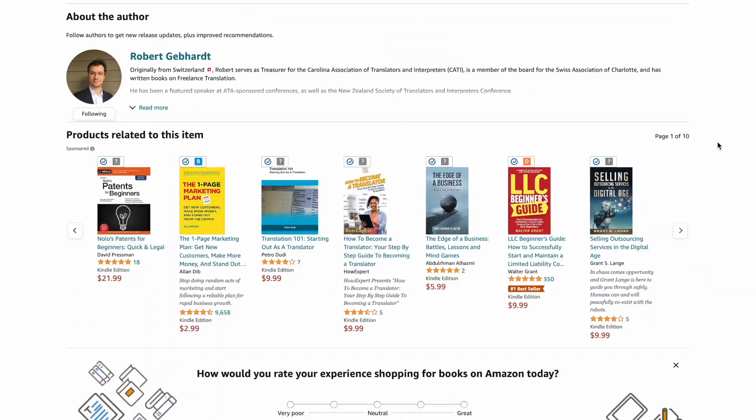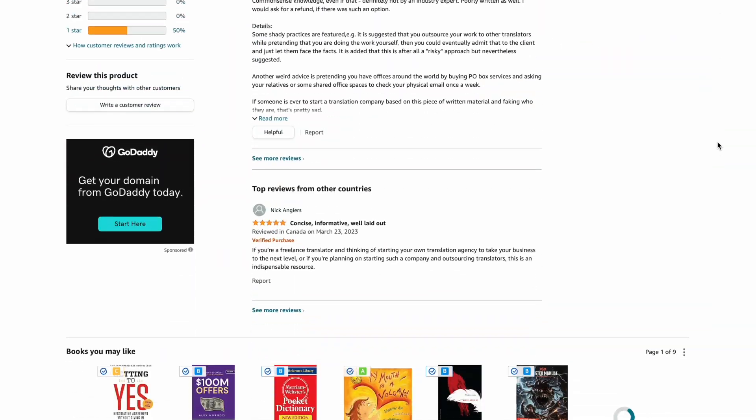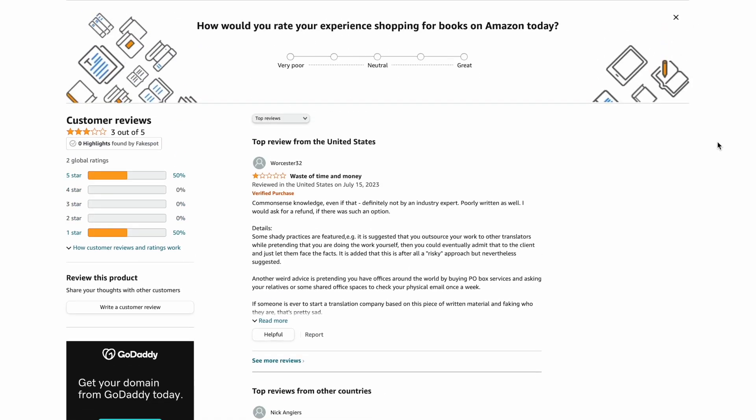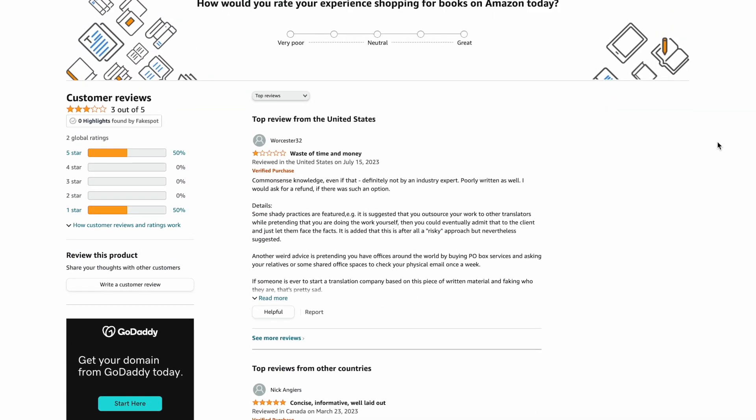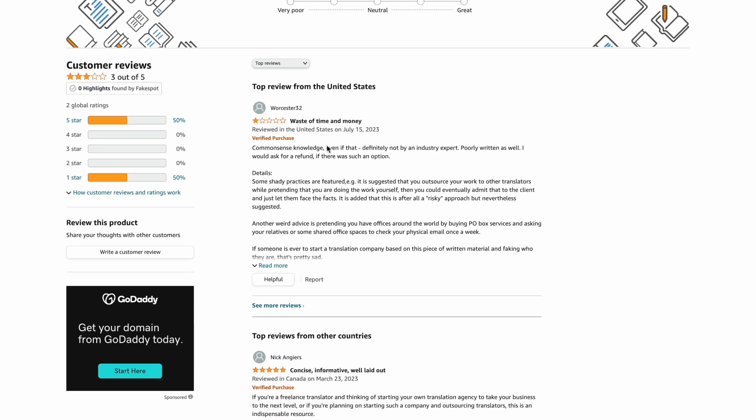So let's go to the review itself, and here we go. Let's read it quickly. It's by Worcester32. So this is a pet peeve of mine when people won't leave their real name because you can hide behind the internet. But fine, we'll let that go because there are some points here that I want to address. So anyway, common sense knowledge, even if that, definitely not by an industry expert. Poorly written as well, I would ask for a refund if there is such an option.